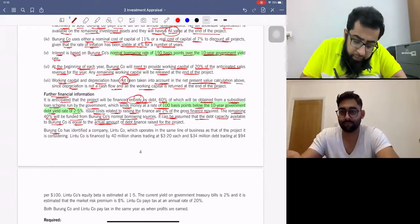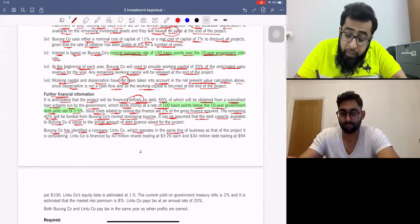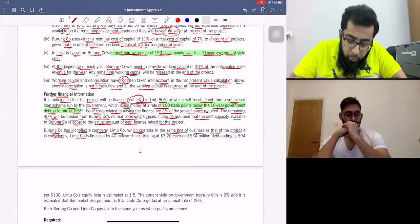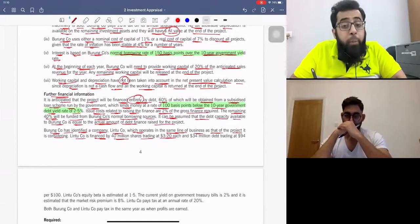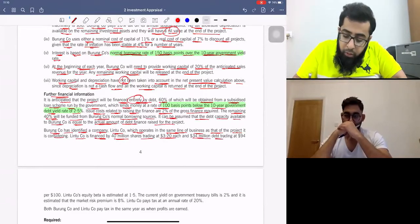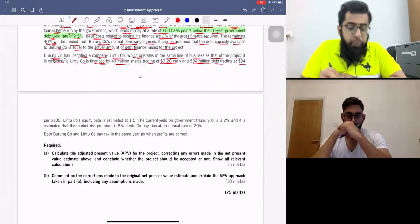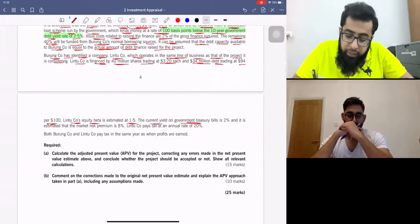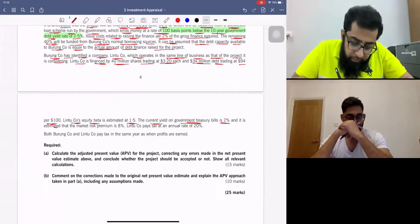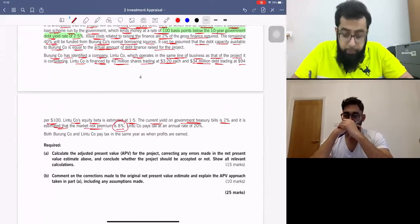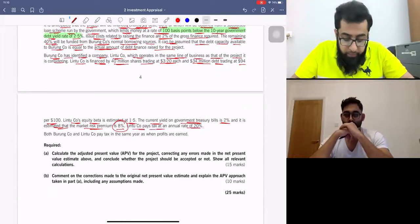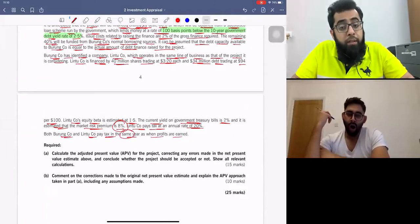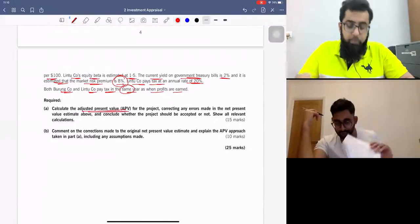Burum company has identified Lintu company, which operates in the same line of business as the project it is considering. Lintu company is financed by 40 million shares trading at $3.20 each and $34 million debt trading at $94 per $100. Lintu company's equity beta is 1.5. The current yield on government treasury bills is 2% and the market risk premium is 8%. Lintu company pays tax at 20%. Both Burum and Lintu company pay tax in the same year profits are earned. We need to calculate the adjusted present value.